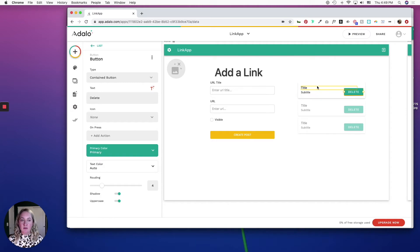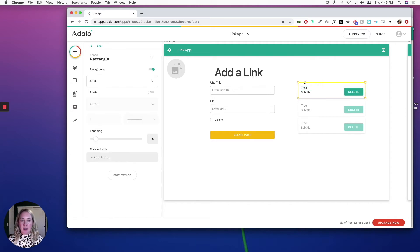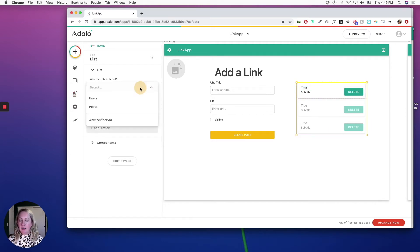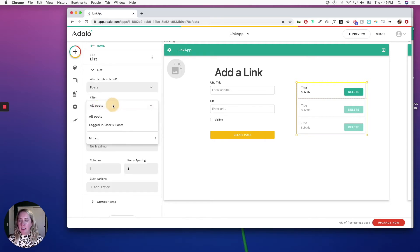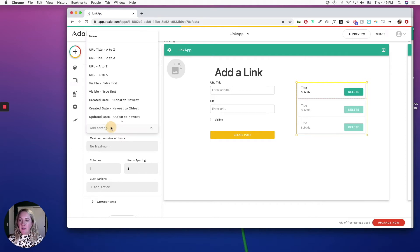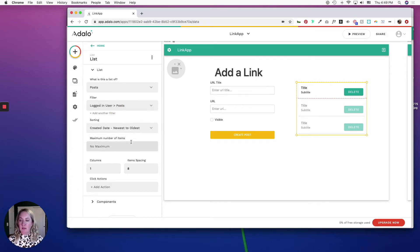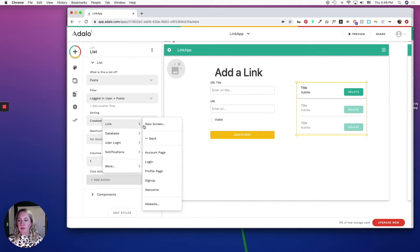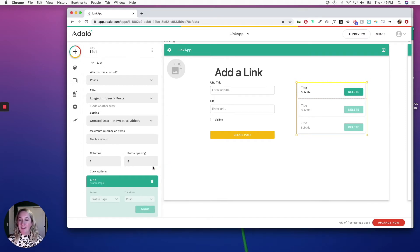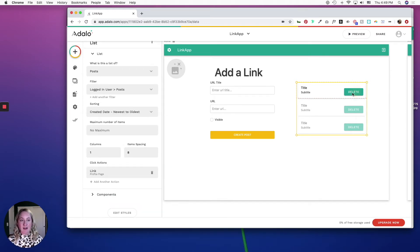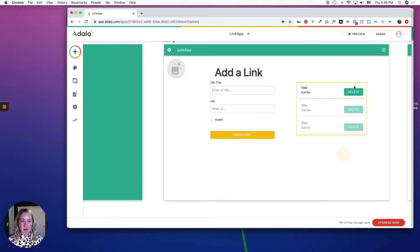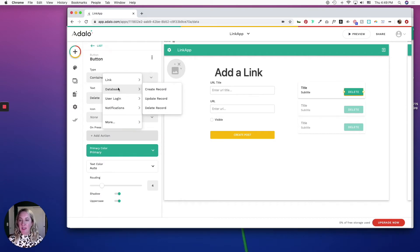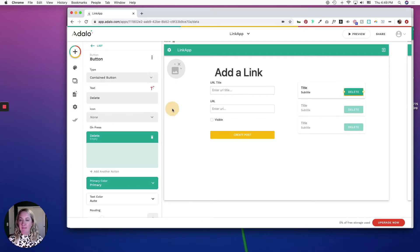And I'm just going to jump back over to the actual component real quick and make it a list of posts. And the filter will be the logged in users post. And then I'm going to sort this from create a date newest to oldest and I'm going to link it to the profile page. Okay, now I'm going to jump back into my button and the press action is going to be database delete record and we are going to delete the current post and click done.